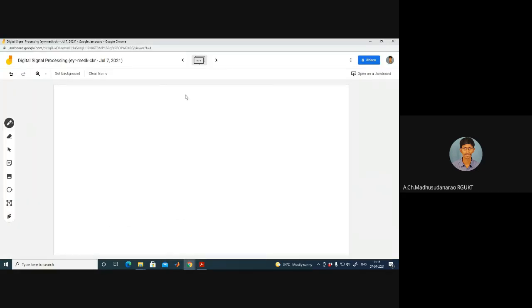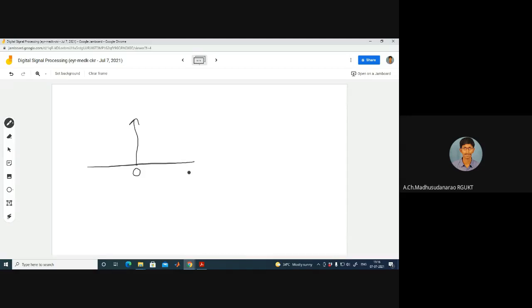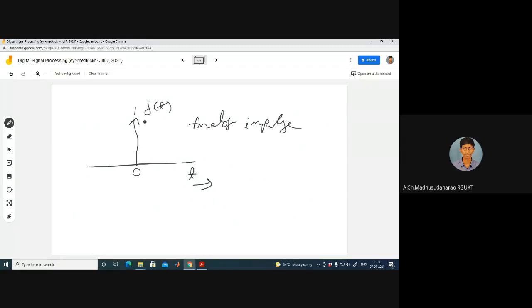This is a symbol for the unit sample sequence, δ[n]. Let me draw a distinction between the analog impulse and the discrete impulse. The analog impulse δ(t) — is the height 1 or the area 1? The area under the curve should be 1: the integral of δ(t) over the real space equals 1. Area under this curve is 1 — that's the unit impulse for the analog case.